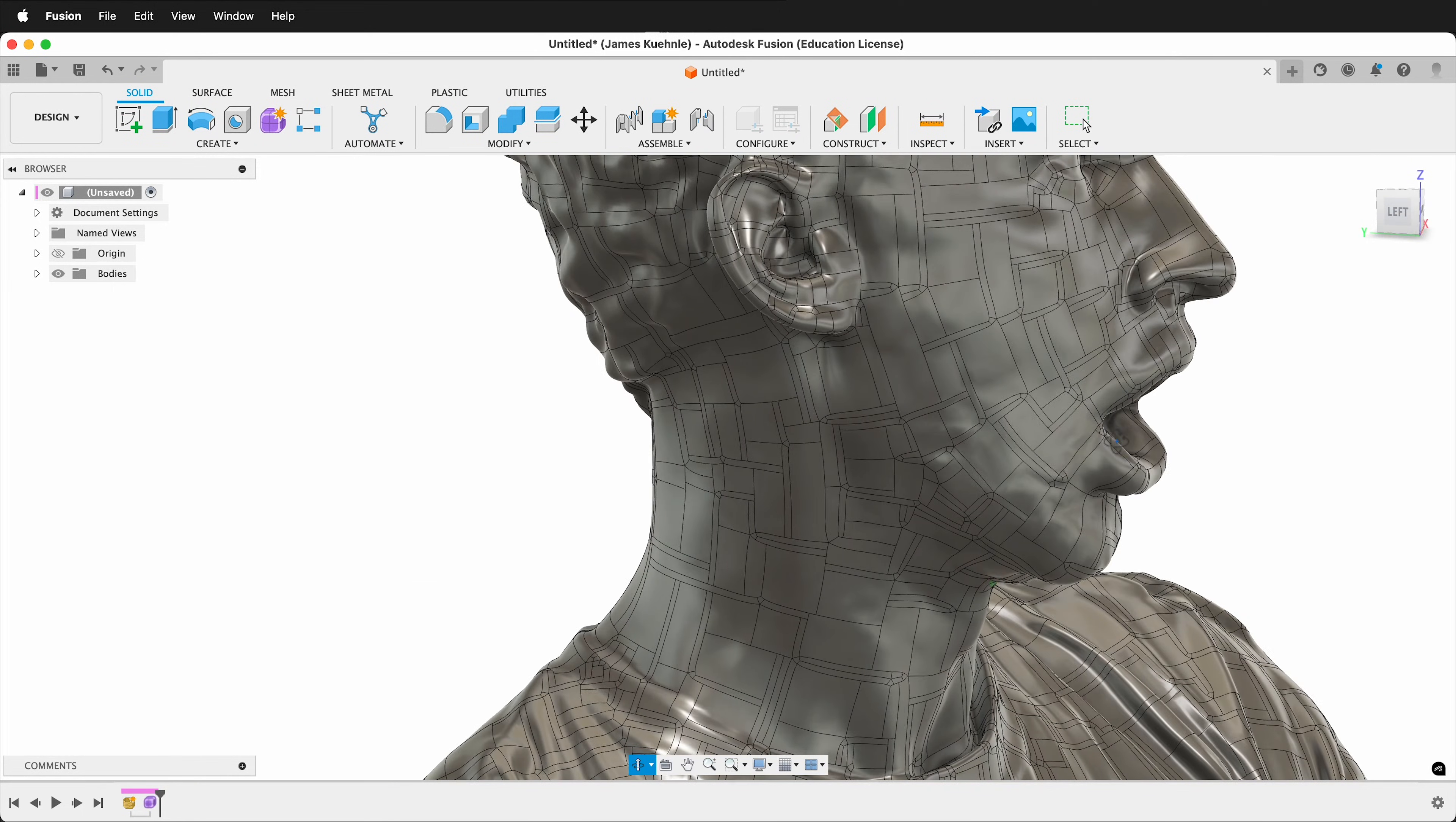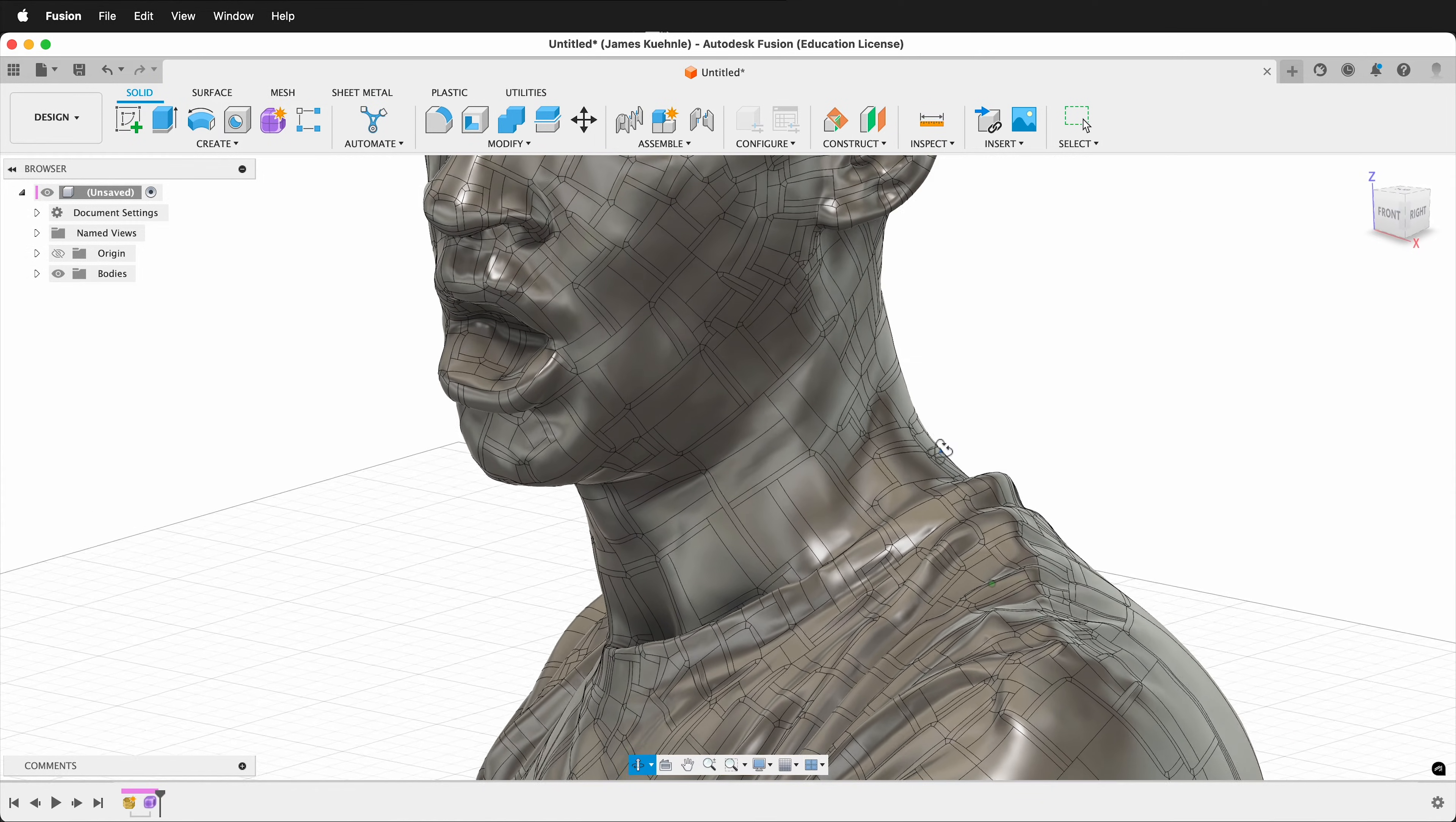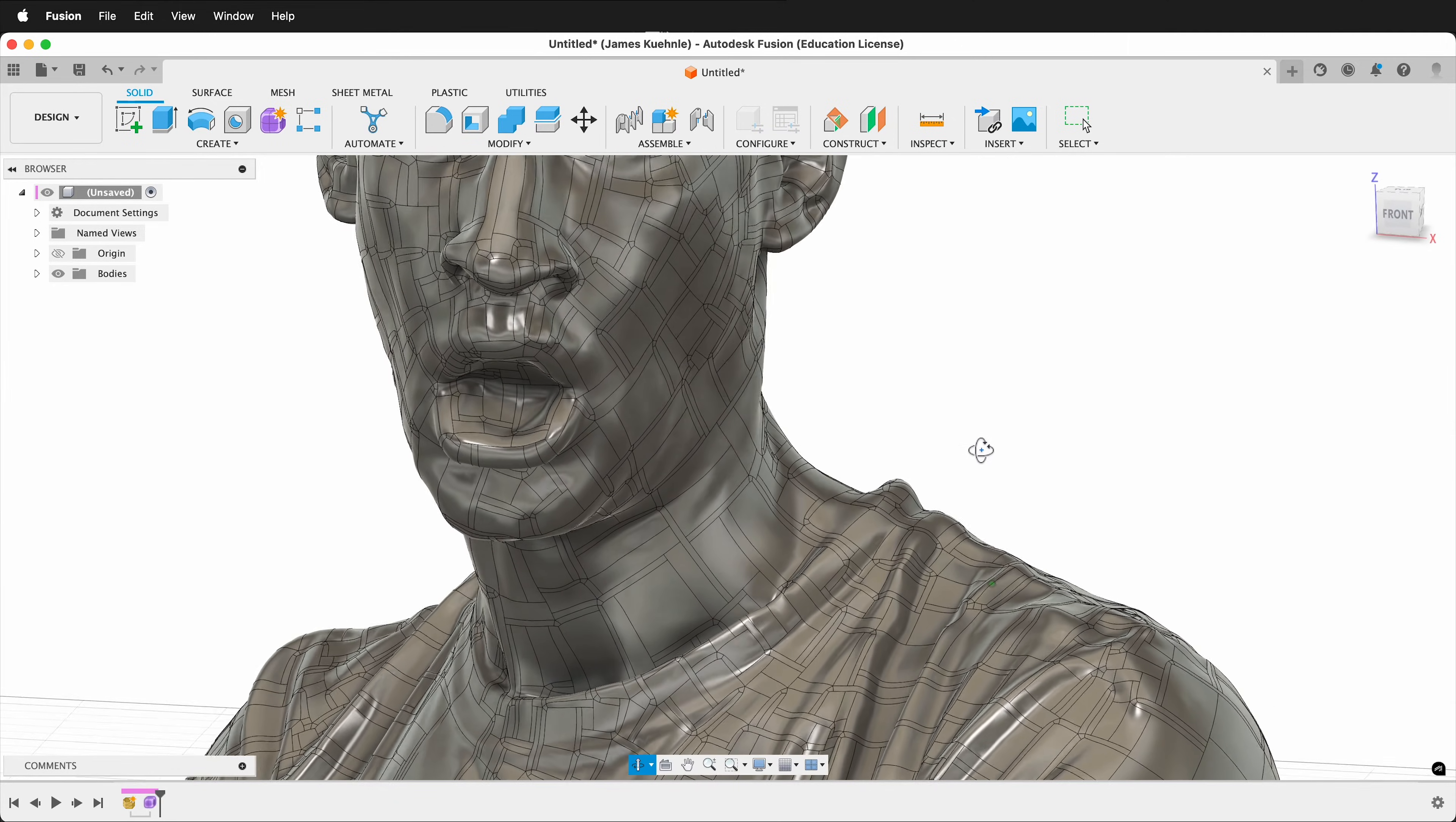By cutting down the nearly 1 million initial polygons to a more manageable level, we still have quite a detailed mesh that is now a solid inside Fusion 360. Happy 3D modeling!